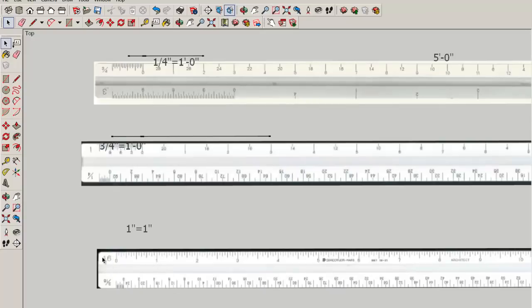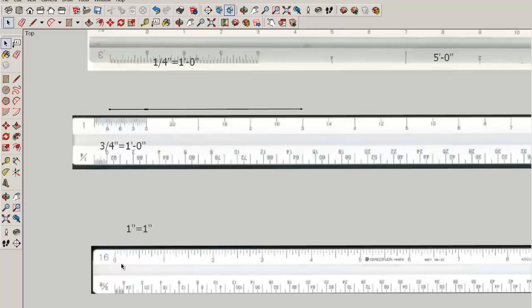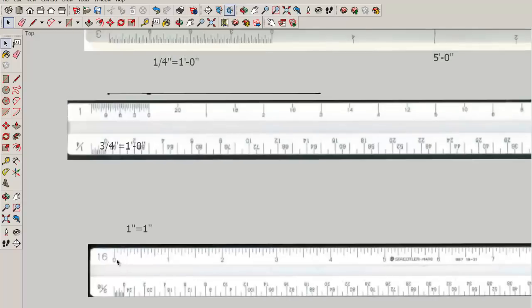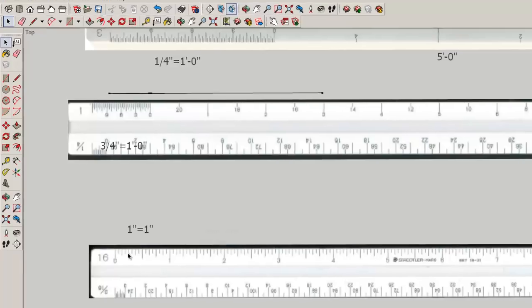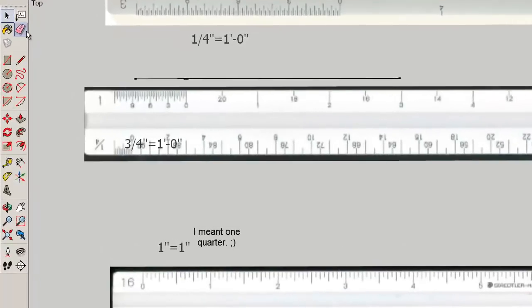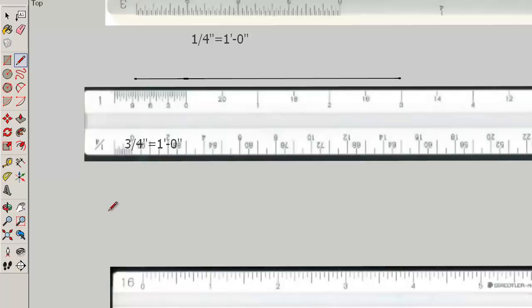It says sixteen because each inch has been divided into sixteen pieces. So this is one sixteenth, two sixteenths or one eighth, three sixteenths, four sixteenths or one half.